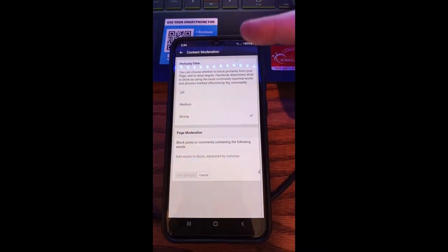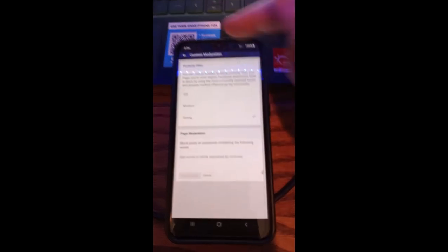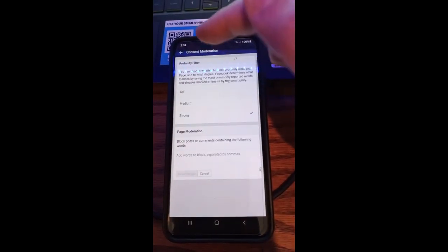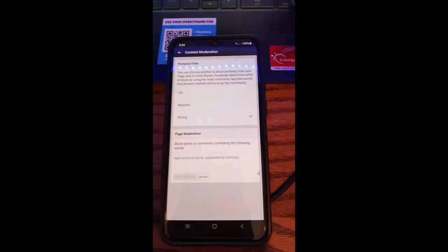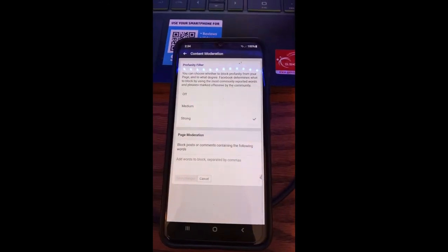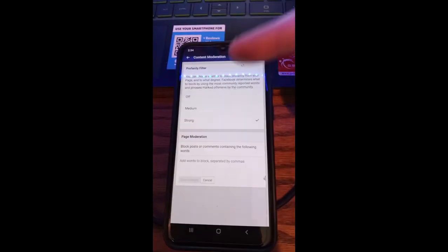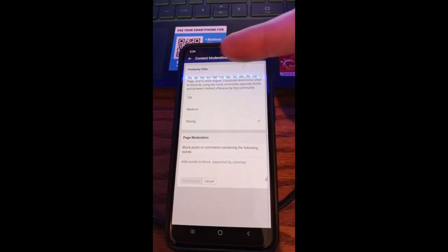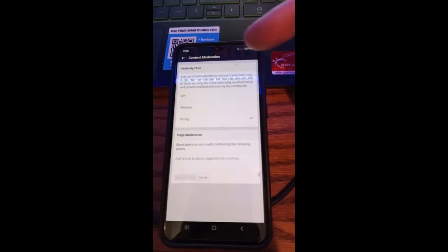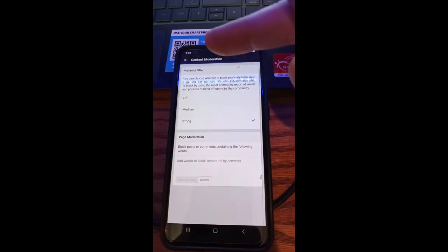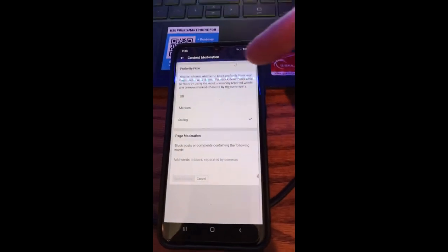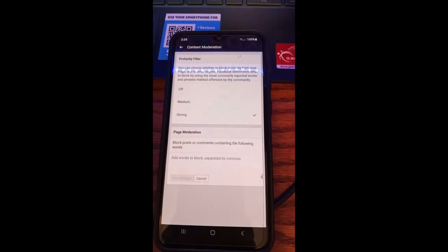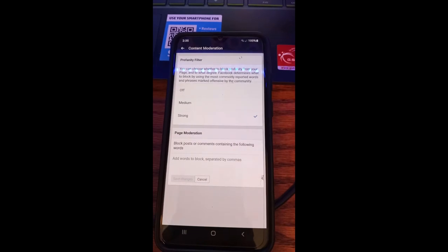Now we're under Content Moderation. At the very top it says Profanity Filter. This is the one we're doing. You can choose whether to block profanity from your page and to what degree. This is different than what's on the website. The website doesn't give you degrees, it just says yes or no. This one actually you can do medium, strong, or off. Facebook determines what to block by using the most commonly reported words and phrases marked offensive by the community.